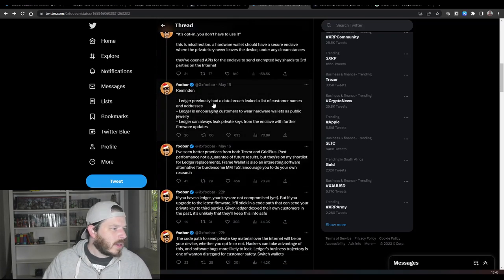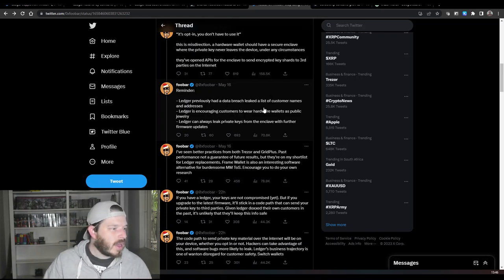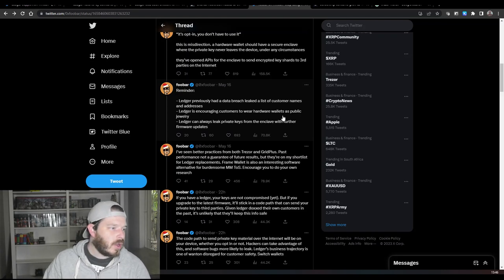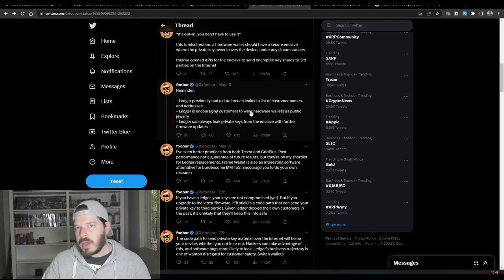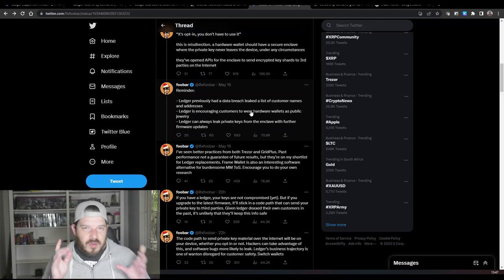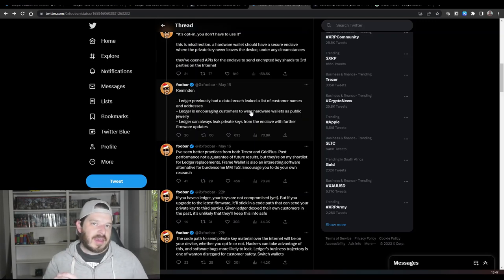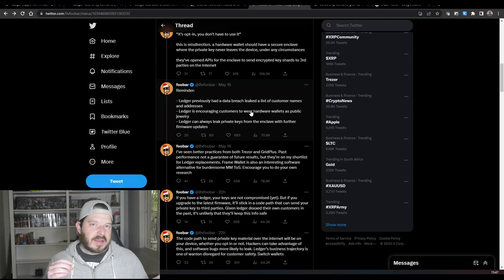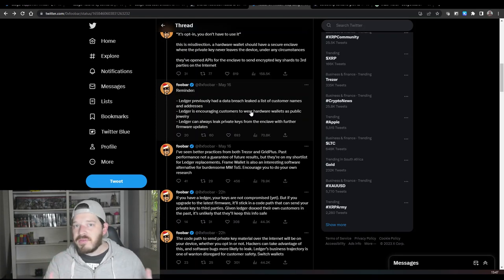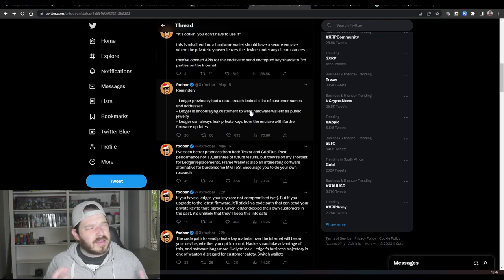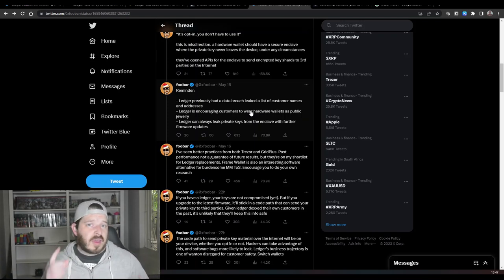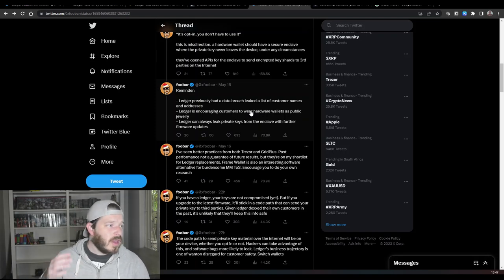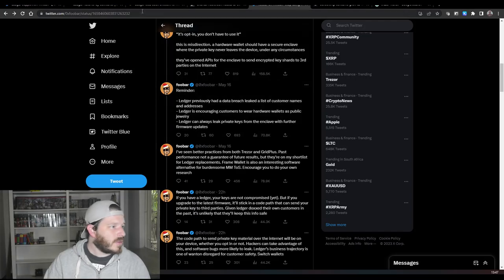Also, reminder, and this is a big important part as well, they've also had a data breach. They can encourage customers to wear hardware wallets as public jewelry. They can always extract private keys from an enclave with further firmware updates. Now it is sort of far-fetched that this could ever happen, but basically I think what he's getting at is that if there's a possibility they already have the ability to extract your seed phrase, if there's a possibility that these seed phrases can be exposed, then there's always a danger that your cryptos are in trouble. So that's what he's getting at with this whole Ledger thing and I do tend to agree with him.